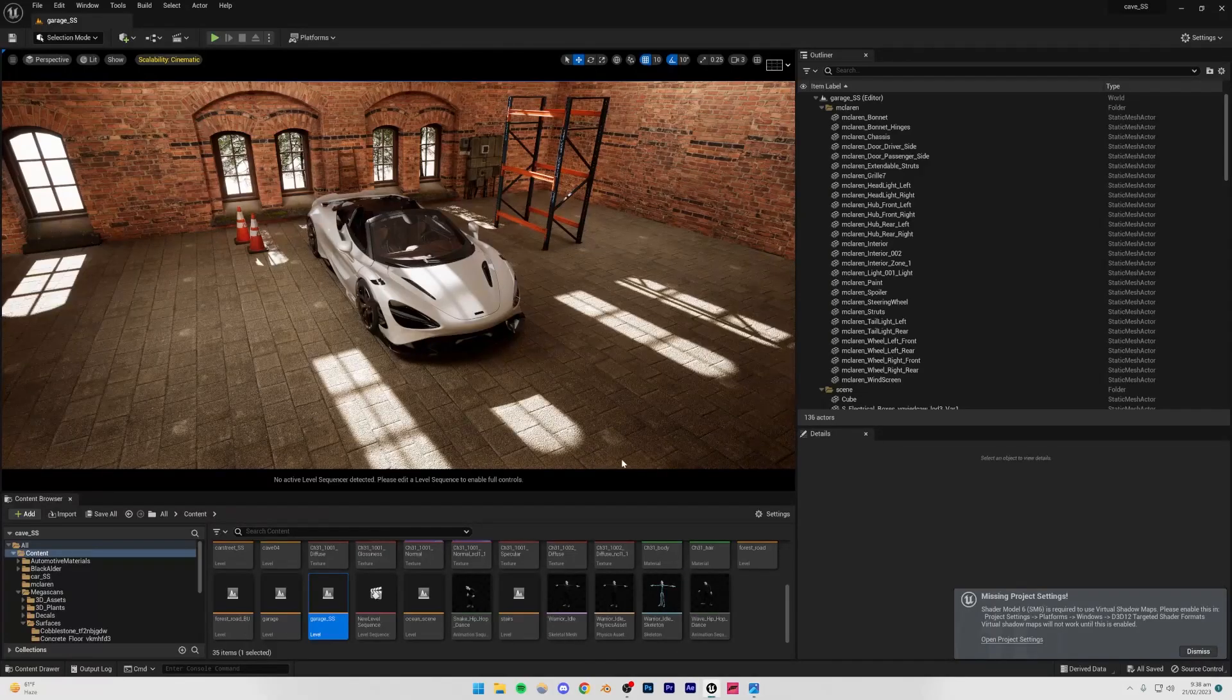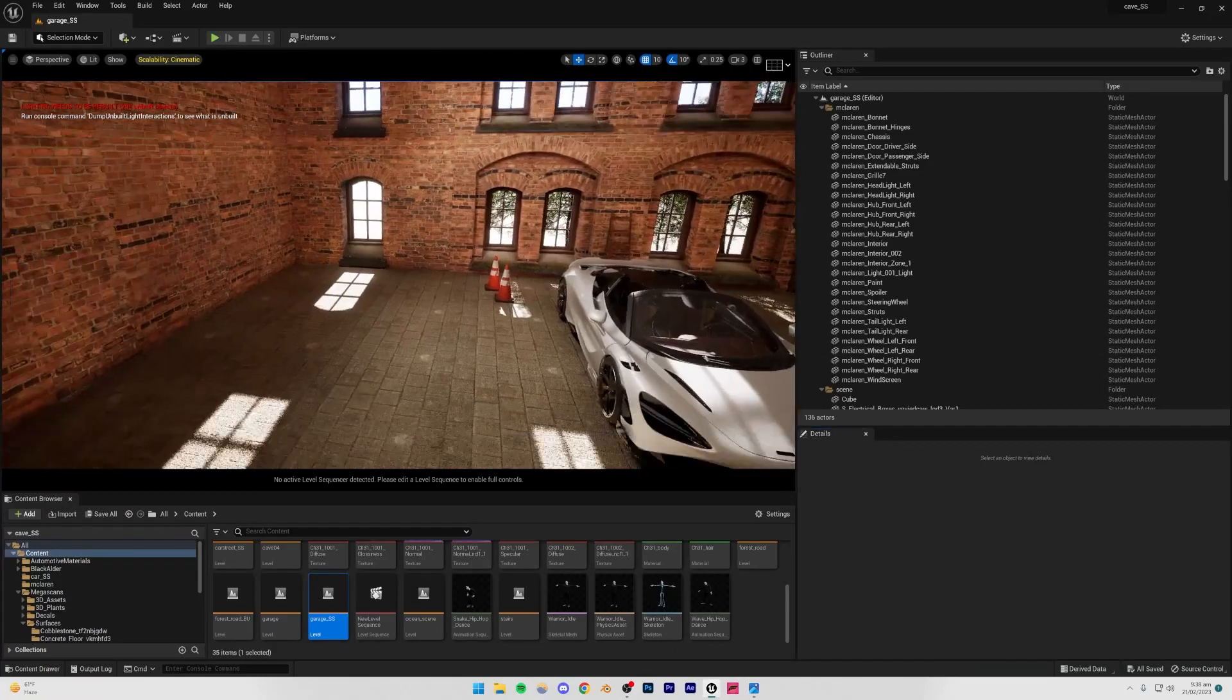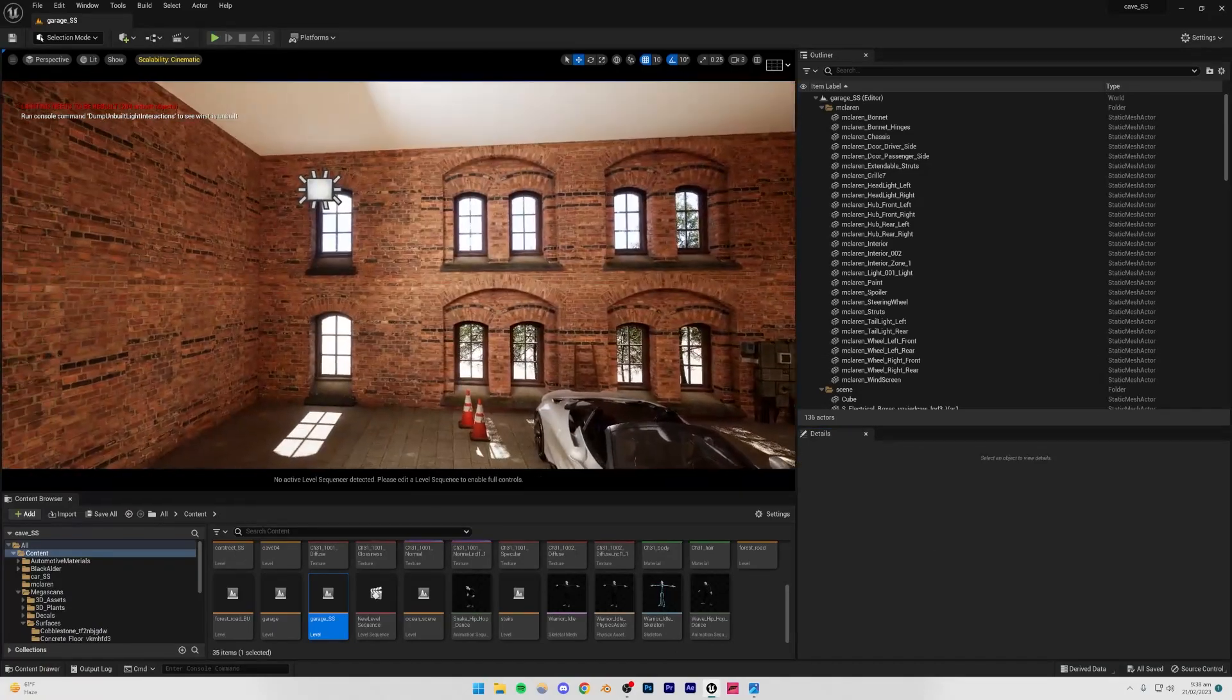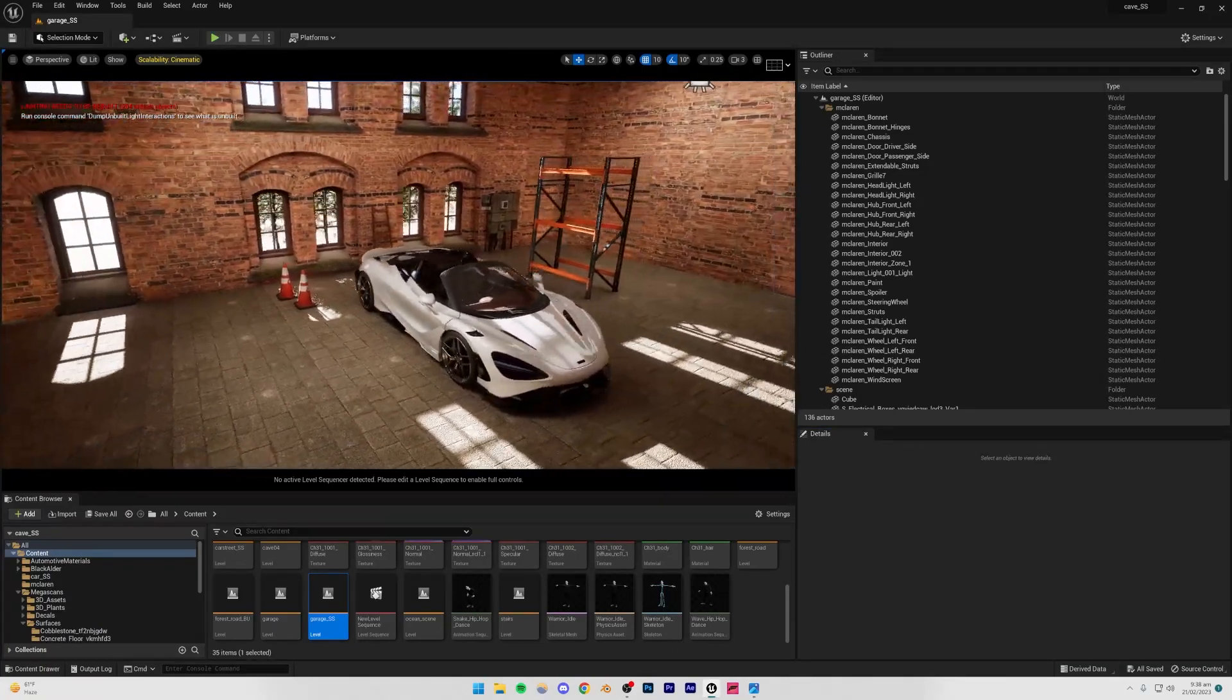So I'm just going to open my Unreal Engine again, and you're going to see that we are inside the previous project which we just did, the garage project.